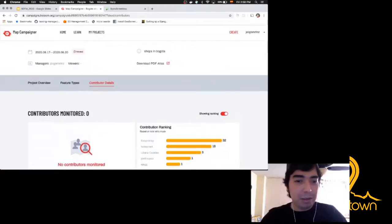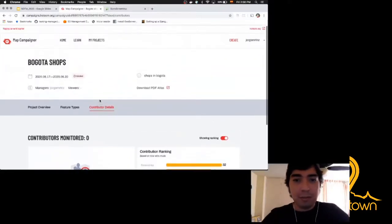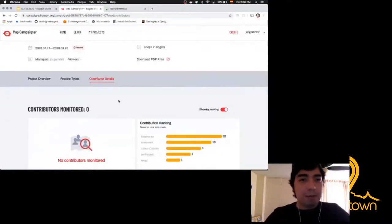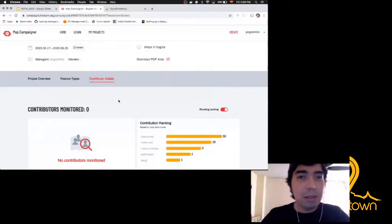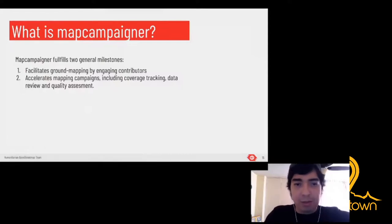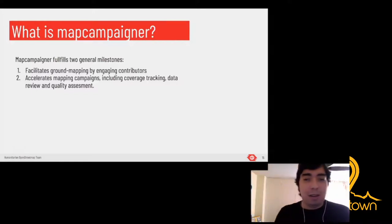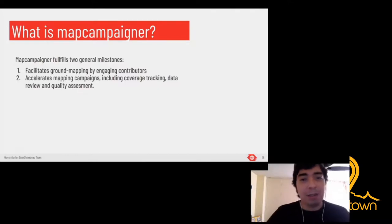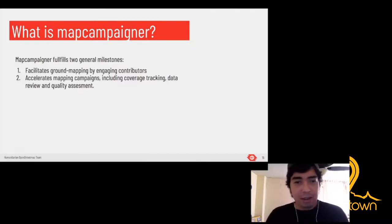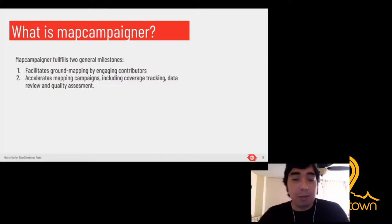We can also check the contributor details and rankings of users contributing most to a given area. Map Campaigner fulfills two general milestones: first, it facilitates ground mapping by engaging contributors, because we know which users are mapping and what they are mapping; and second, it accelerates mapping campaigns through coverage tracking and quality assessment of OSM data — and most importantly, it can be done remotely.